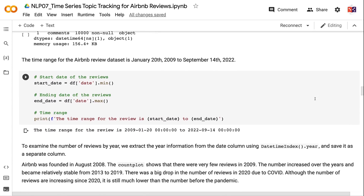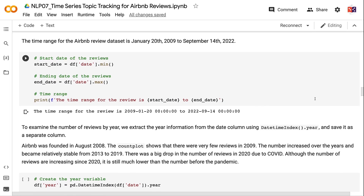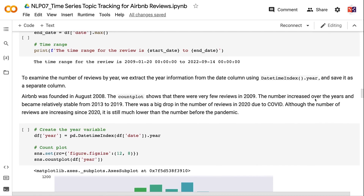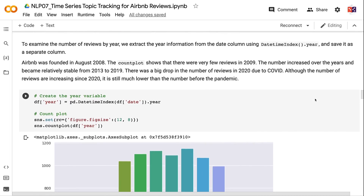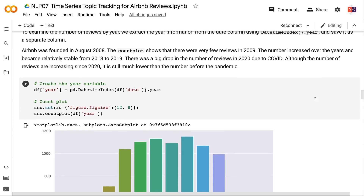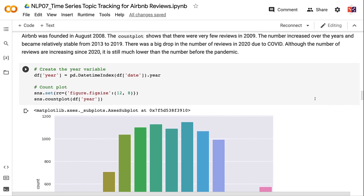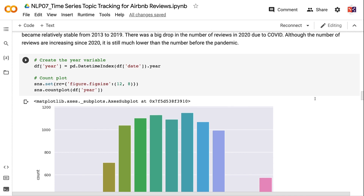The time range for the Airbnb review dataset is January 2009 to September 2022. To examine the number of reviews by year, we extract the year from the date column using DatetimeIndex.year and save it as a separate column. Airbnb was founded in August 2008. The count plot shows very few reviews in 2009, growing steadily until 2019, with a big drop in 2020 due to COVID, and still recovering since.